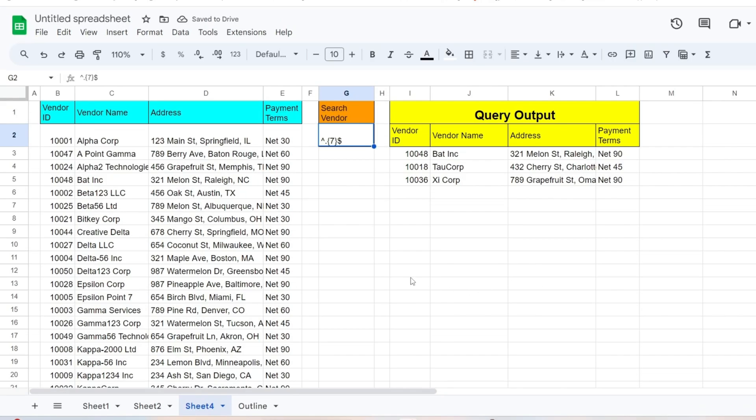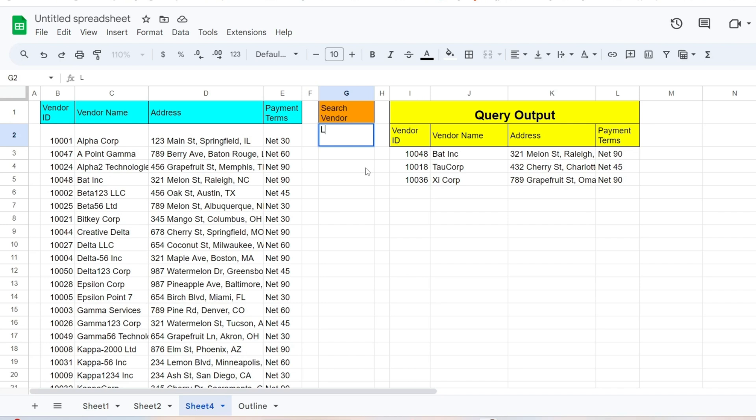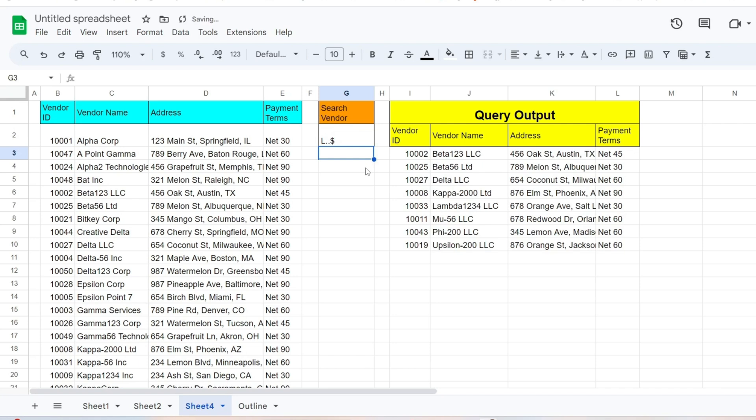Now let's assume we want to find all vendor names that end with the letter L, followed by any two characters. We begin our pattern with a capital L, followed by two periods, and end it with a dollar symbol to mark the end point. This returns all names ending in LLC or LTD.